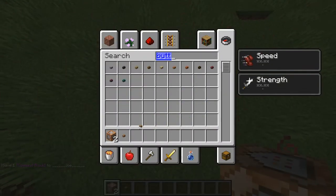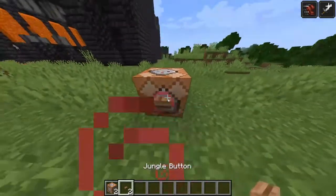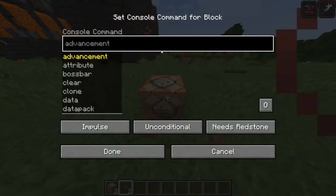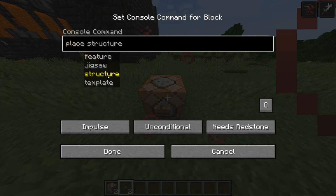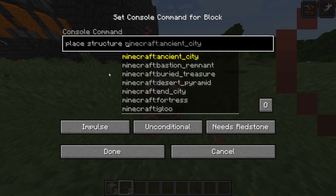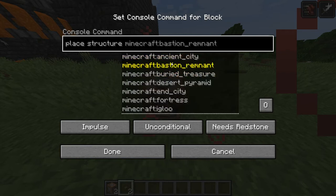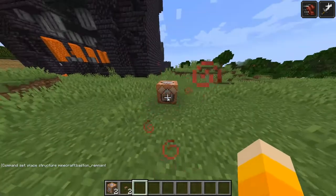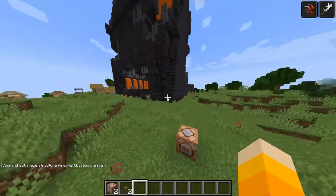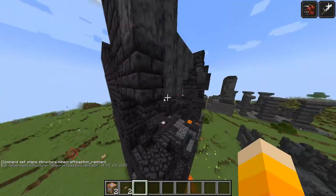I'll just use general ones — that's what I always use. Then what you do is place the structure... oh no, it's not structure — actually it is, sorry, I'm getting confused. It's 'bastion remnant,' and then you spawn it in.